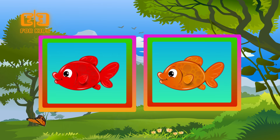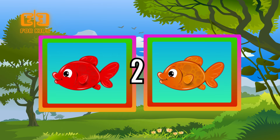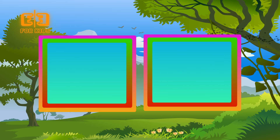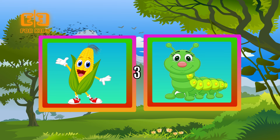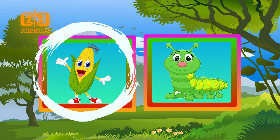Choose the red object. Three, two, one. Correct kids! A red fish. Choose the yellow object. Three, two, one. Correct kids! A yellow corn.